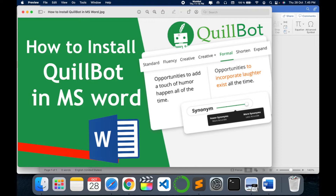Installing QuillBot in Word will help you rephrase or paraphrase sentences and text in Word easily, so you don't have to go separately to the QuillBot website, do paraphrasing, and then come back to Word and copy-paste it. To avoid all this hassle, it is very easy to just install QuillBot in your MS Word.